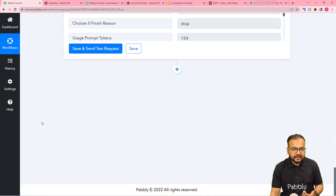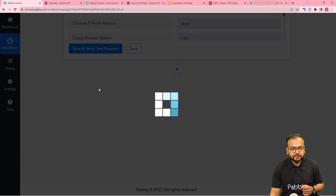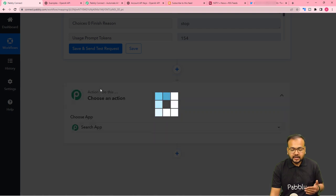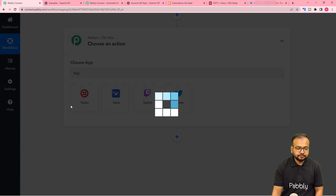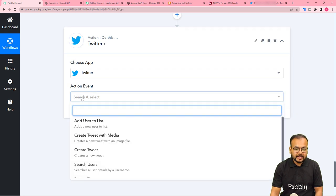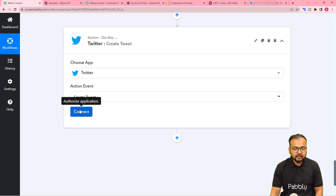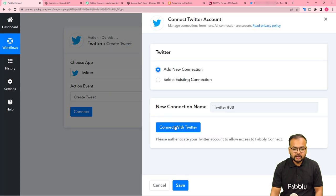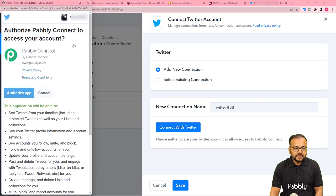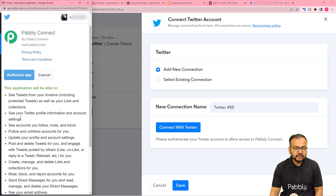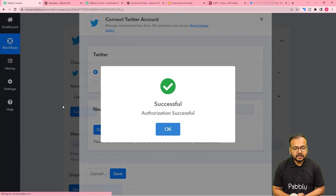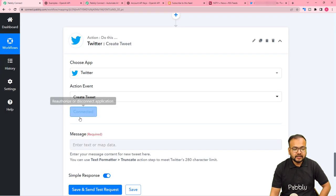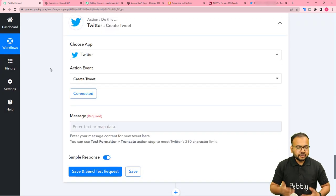For sharing the tweet, click the plus icon and another action step will open. In this action step I am going to connect with Twitter. Search for Twitter, select the action event as 'Create Tweet', click on connect, select 'Add New Connection', and click 'Connect with Twitter'. Since you're logged in to your Twitter account, it will ask you to authorize the application — click 'Authorize App'. Your authorization is successful and we are connected with Twitter.